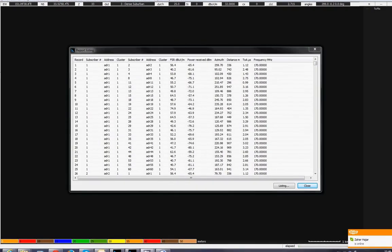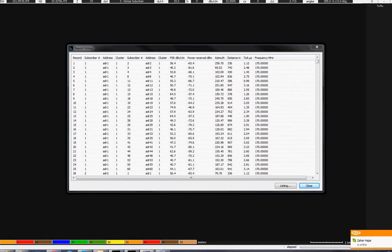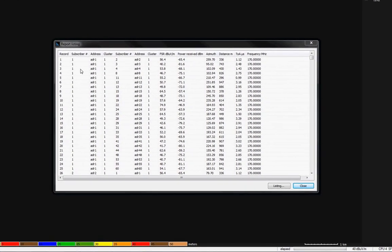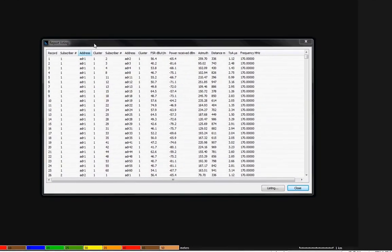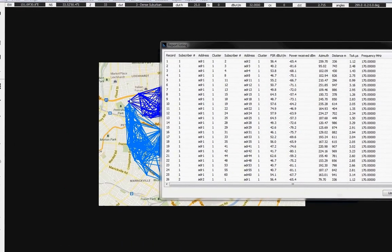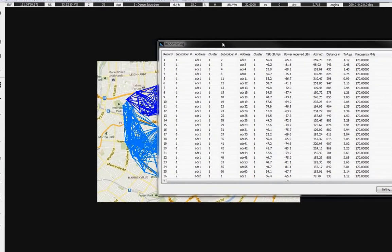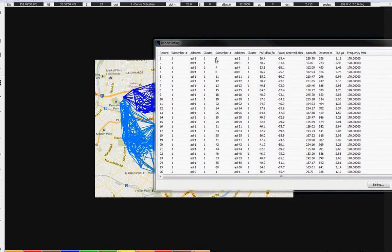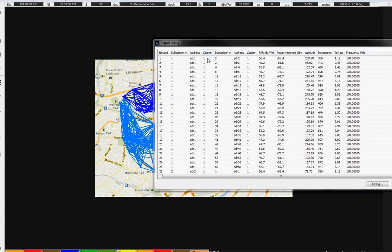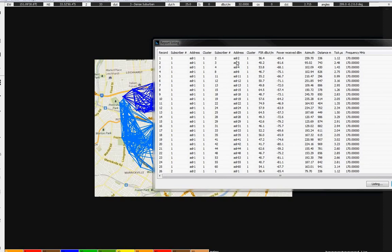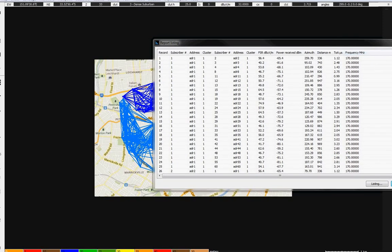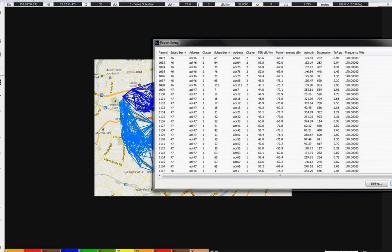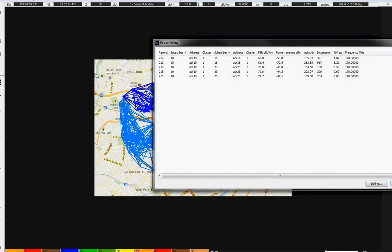So, the software gives you here a report, every subscriber, or every node, part of which cluster is it, the address, if you specify the address, and the field strings were saved, from which subscriber. So, subscriber number 1 is connected to subscriber number 2, number 1 is connected to number 3, will give you all the possible arrangement.